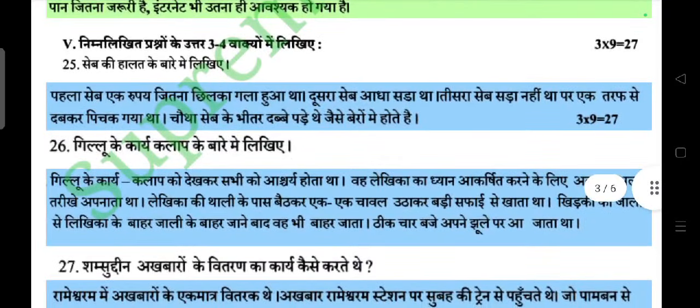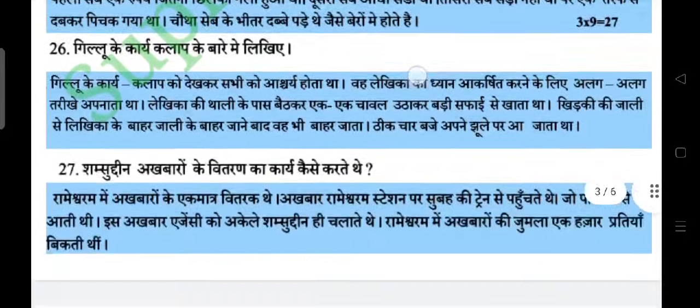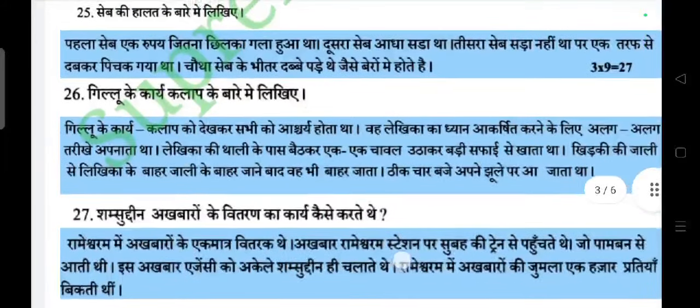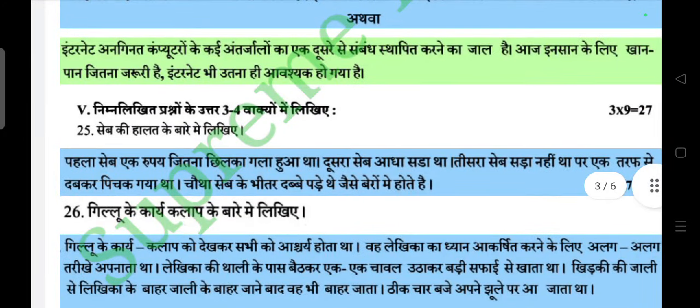Next: 3-4 vakyon mein likhiye section. Nine questions, each carries 3 marks. First question: Seb ki haalat ke baare mein likhiye. Answer: Pehla seb ek rupaye jitna chilka gala hua tha. Doosra seb aadha sada tha. Teesra seb sada nahi tha par ek taraf se dabkar pichak gaya tha. Chauthe seb ki char taraf dhappe wade thay, jaisa bero mein hote hain.